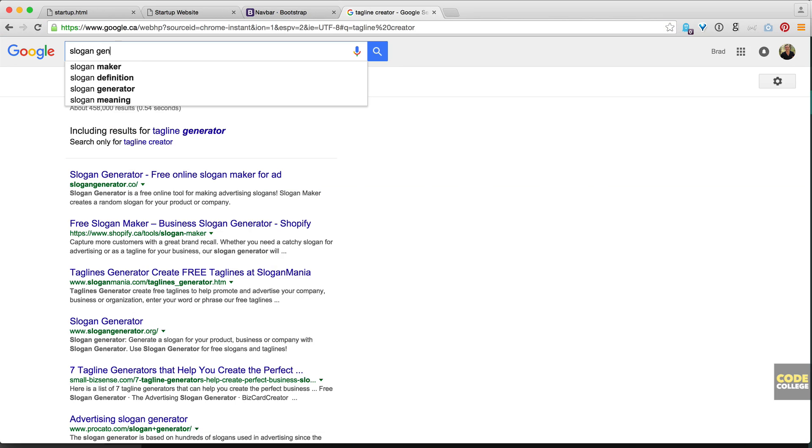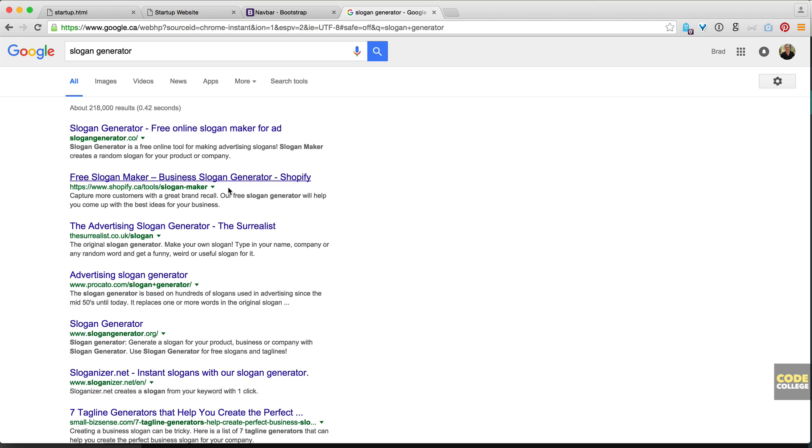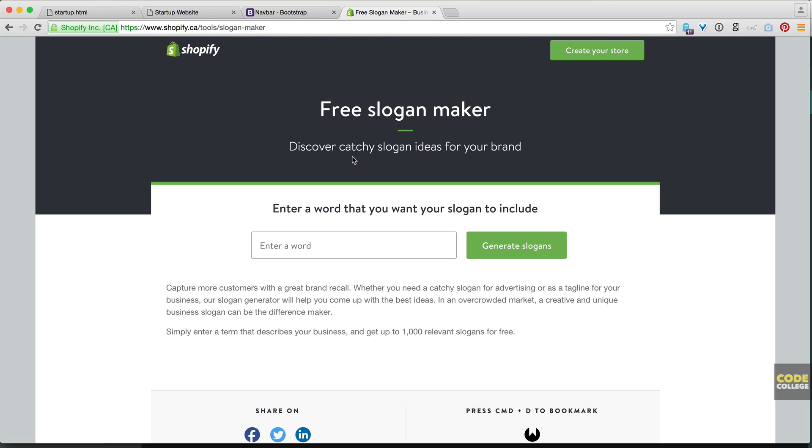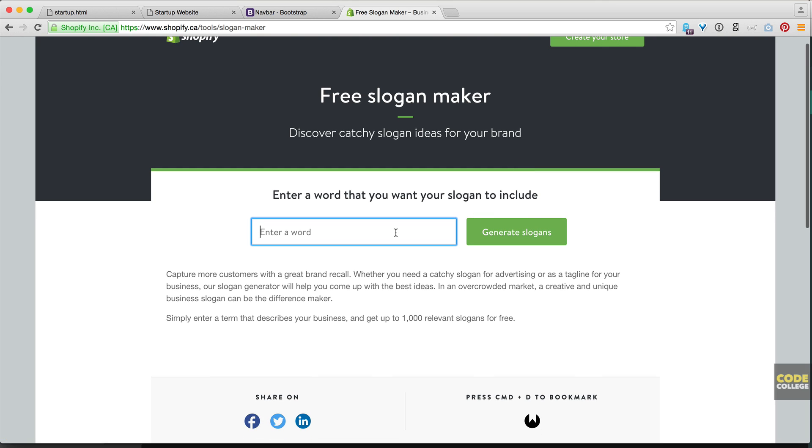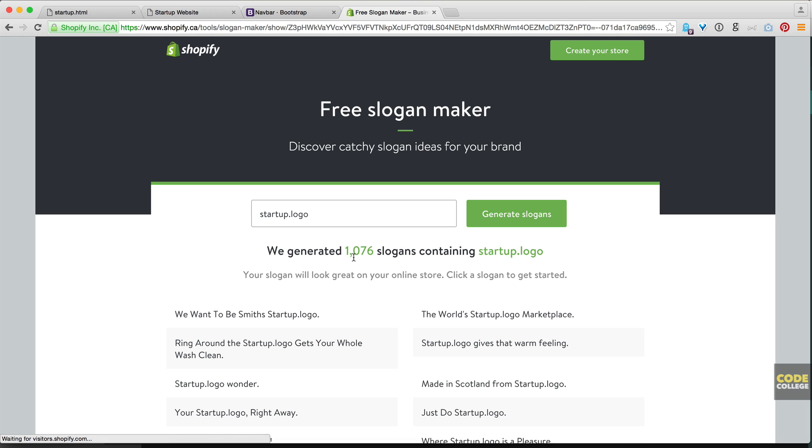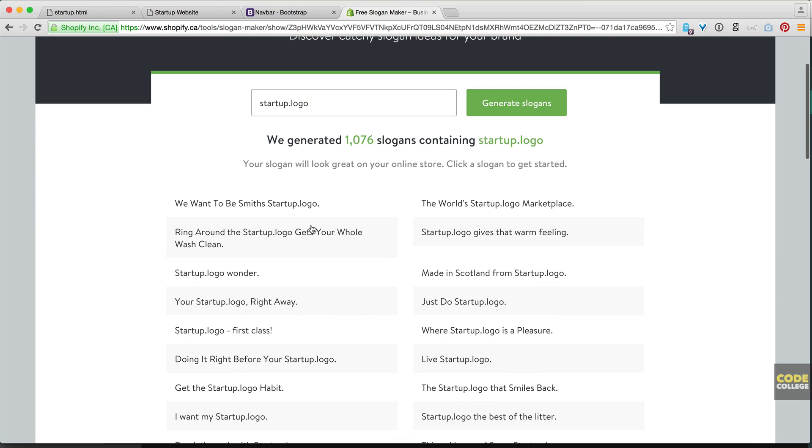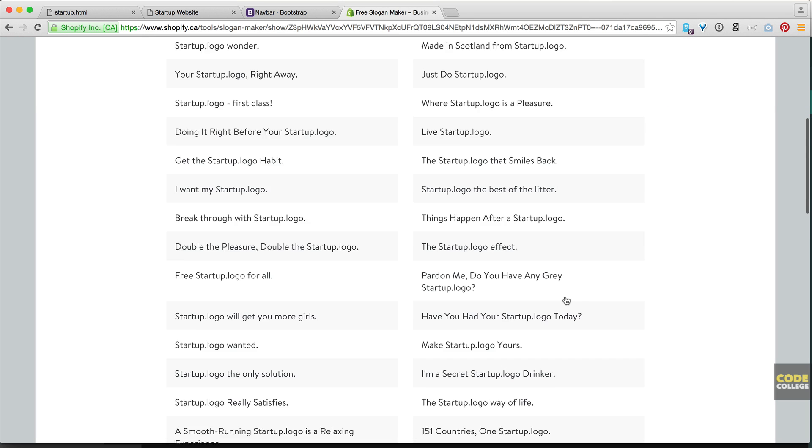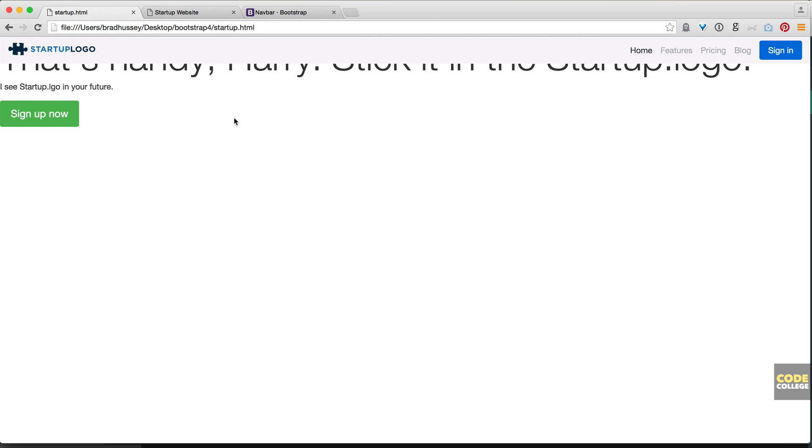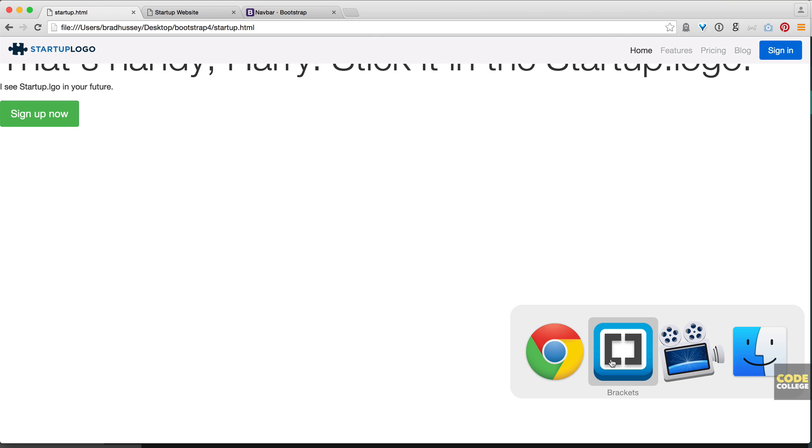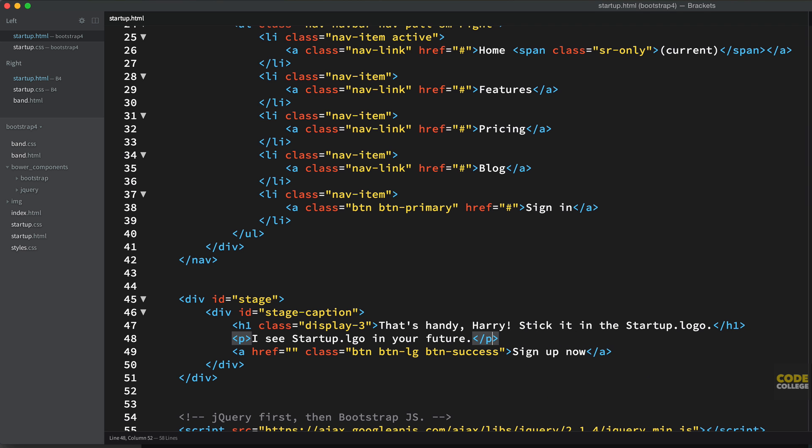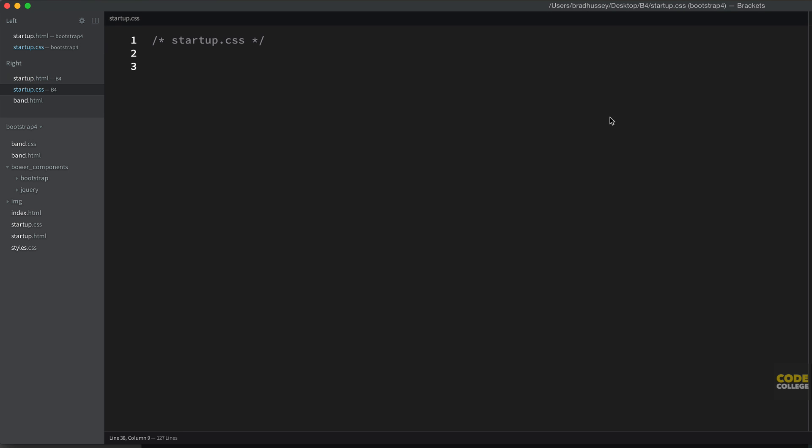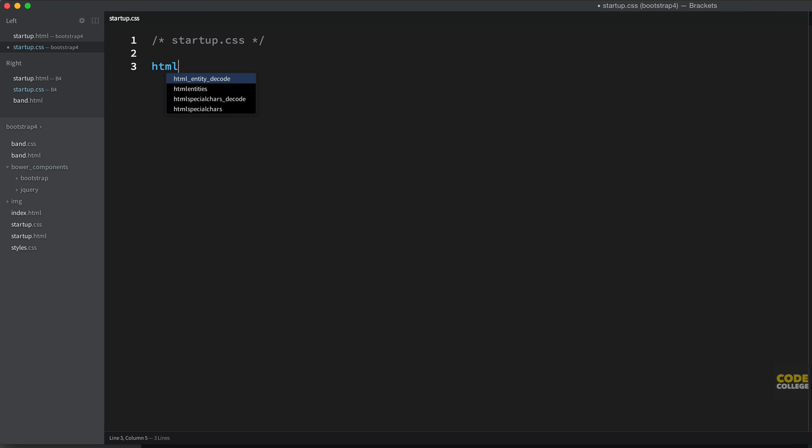Now, all you need to do to get those taglines is slogan generator. And Shopify has a free slogan maker. Shopify.ca. You've all heard of Shopify. I'm sure. Free slogan maker. Discover catchy slogan ideas for your brand. So enter a word like your logo or, if you're selling dog leashes or whatever. I put startup dot logo. Generate slogans. And they literally create like a thousand just random slogans. So we want to be the Smith startup dot logo. That's a terrible one. Made in Scotland from startup logo. Just do startup logo. Doing it right before your startup logo. Startup logo. First class. So I just copied a bunch of these because some of them are just totally nonsensical. Here we are. Let's go back to our markup here. And we've added all the markup. The markup is all good.